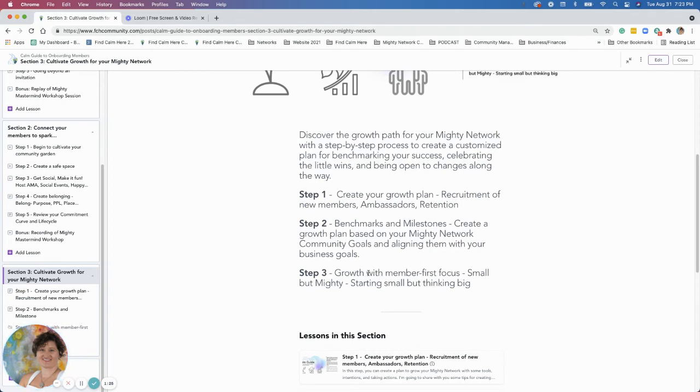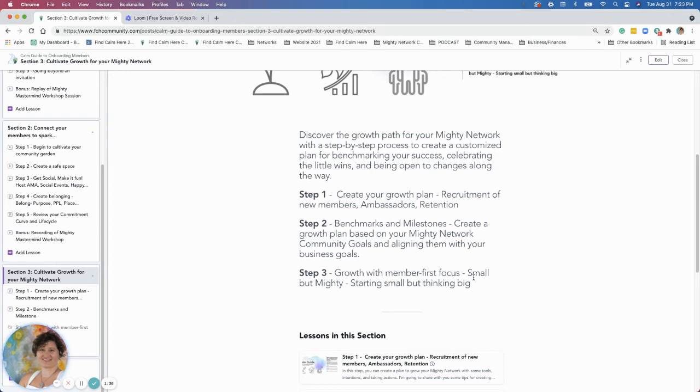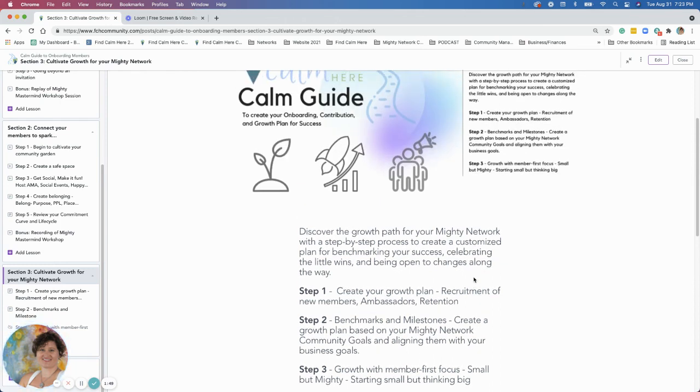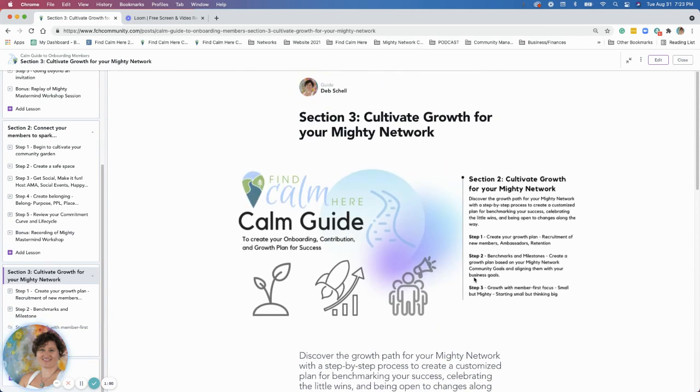In step three, we're going to go over growth with member-first focus: starting small but mighty and then thinking big. I always work with clients and tell them to start small—that's really helpful—but we want to have a big picture of what this is all going to be, what's the vision as we grow as a community. We're going to go over those sections coming up. I look forward to chatting more with you soon.